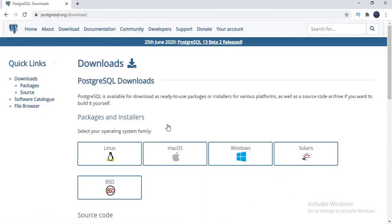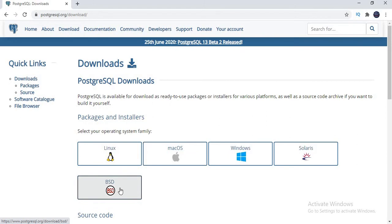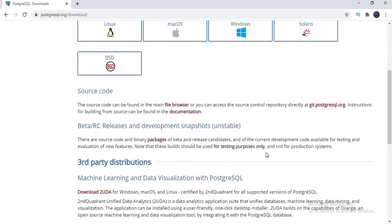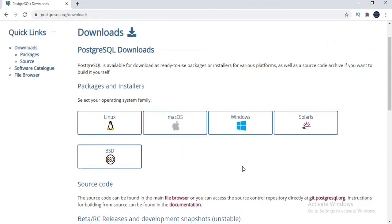Once you click download, you'll see that there are multiple operating systems supported: Linux, Mac OS, Windows, Solaris, and BSD. As I mentioned, I am planning to show installation on Windows. For example, if your OS is Mac OS, you just select Mac OS and you will get Mac OS related software. Similarly for BSD, Solaris, or Linux. Let's focus on how to do the installation on Windows, so let's click on the Windows option.